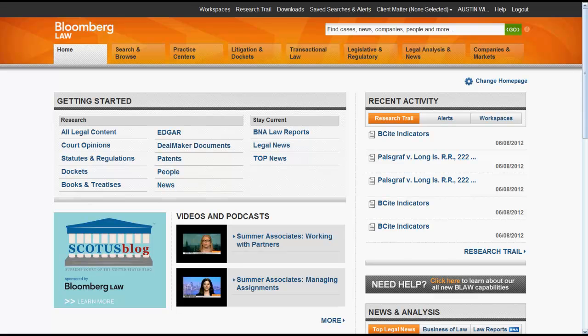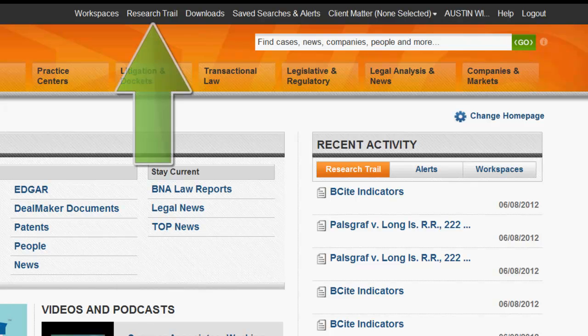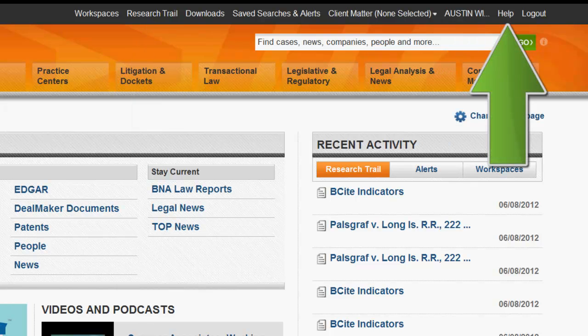There are three distinct parts of the Bloomberg Law platform that you should be aware of. First, the top Bloomberg Law menu is where you can access the research trail, your account, and the help screen.